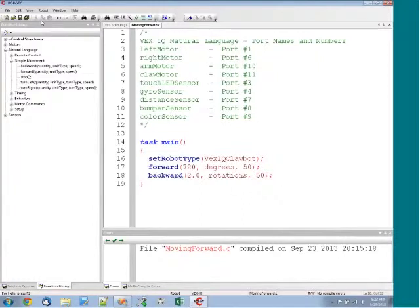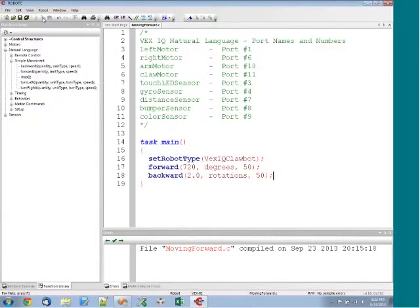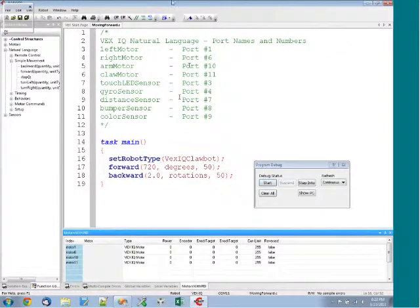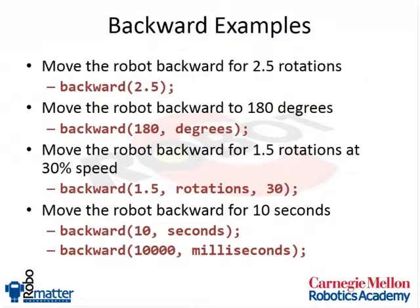So I'm going to hit robot, compile and download. We're going to send our new program over, and then if you'll give me just a quick second, I'm going to switch over to our video camera computer.